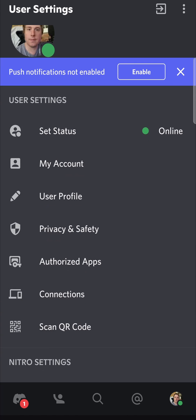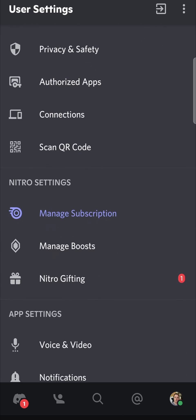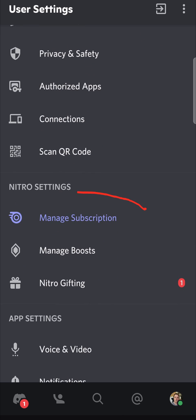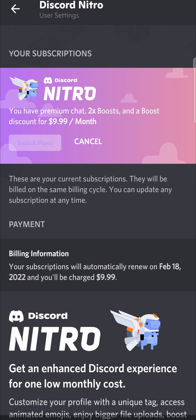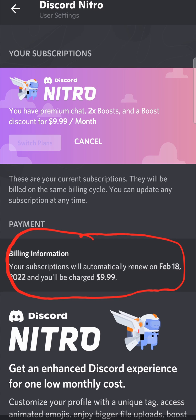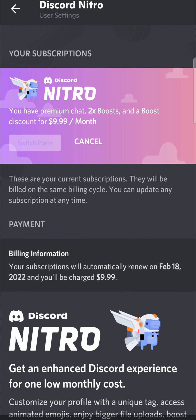If you have an active Nitro subscription, you can scroll down and you'll see the option that says 'Manage Subscription'. I'm going to tap on that, and there's the Discord Nitro page. It says I currently have Nitro, and underneath this it says billing information — your subscription will automatically renew on February 18th.